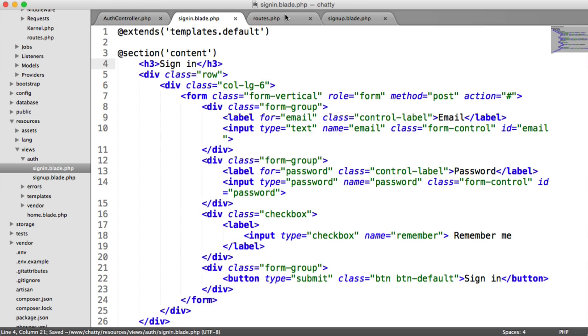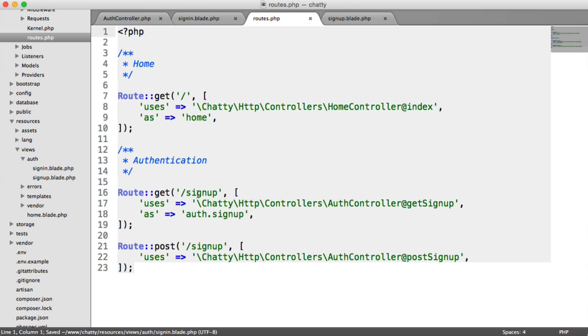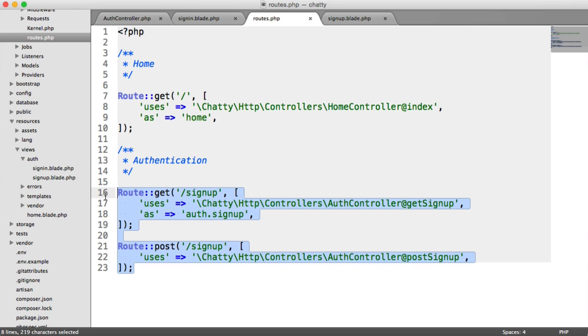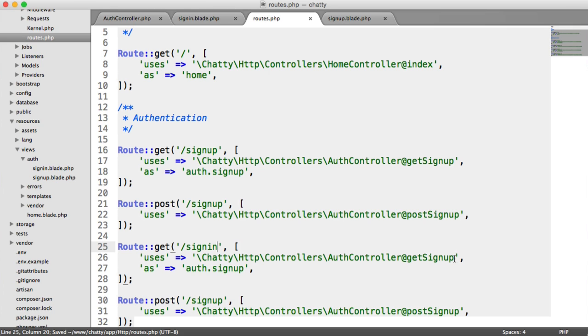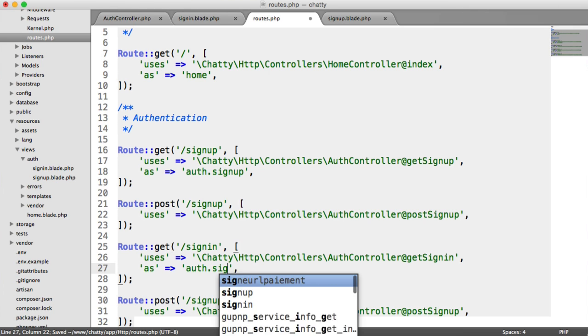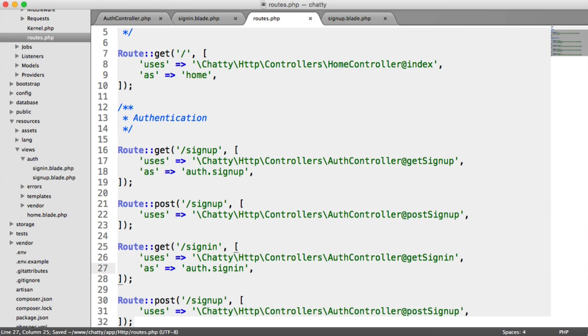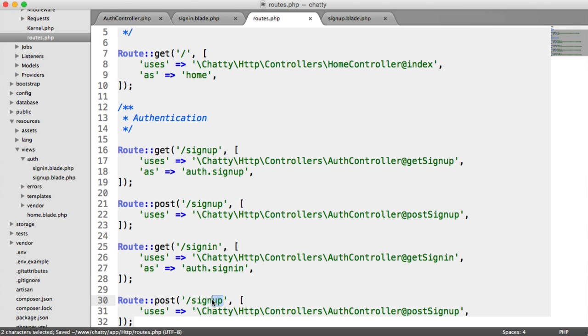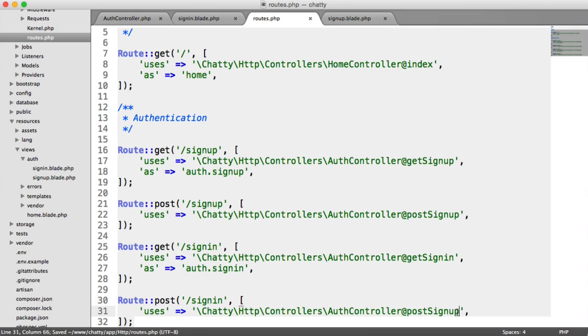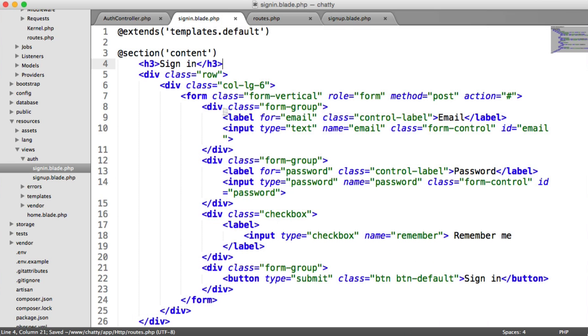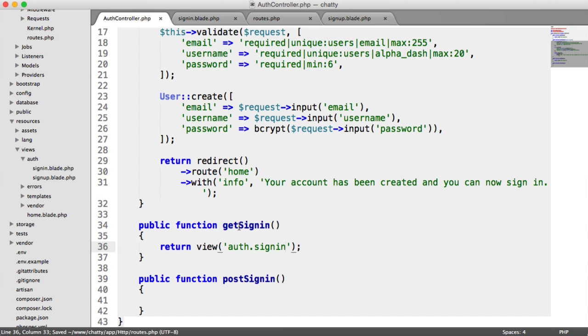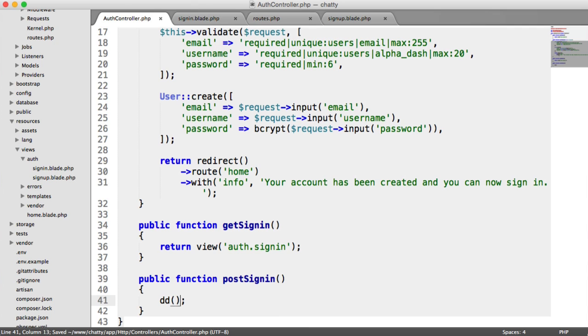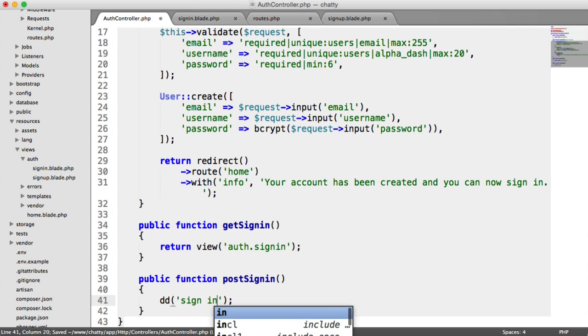So we now need to modify our routes. I'm just going to be really lazy and I'm going to copy these and paste these because they're very similar. We're just going to say sign in, change this to get sign in, and we're going to call this auth.signin instead. We'll do the same for this as well. And of course, you can give this any URL you want. So we're going to say post sign in, and for the auth controller, we'll say signin.